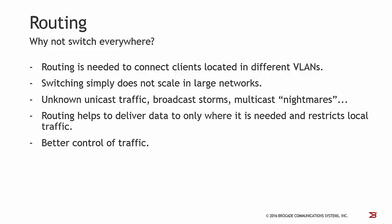Why not switch everywhere, and why do you need routing? Routing is needed to connect clients located in different VLANs because otherwise they cannot communicate to each other. Switching simply does not scale large networks because if you have large VLANs, you have a great chance to have lots of unknown unicast traffic, broadcast storms, or multicast nightmares. Routing simply helps to deliver data to only where it is needed and restricts local traffic, so with routing you have better control of your network traffic.